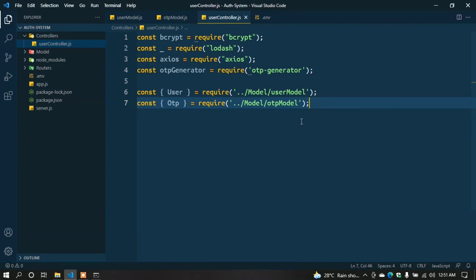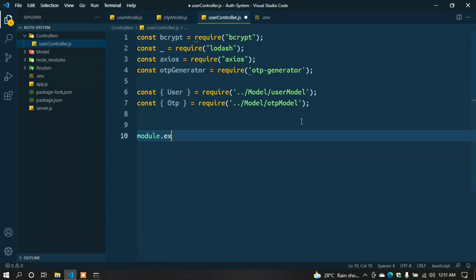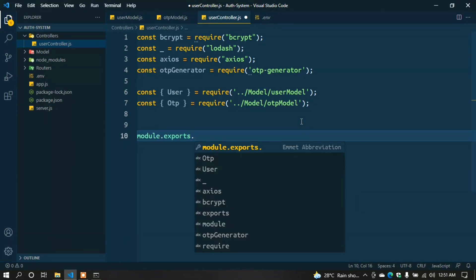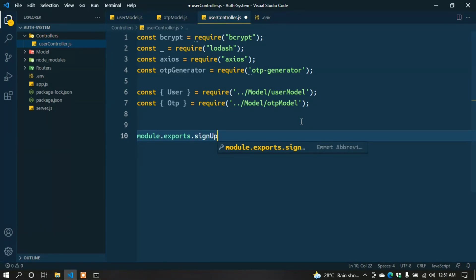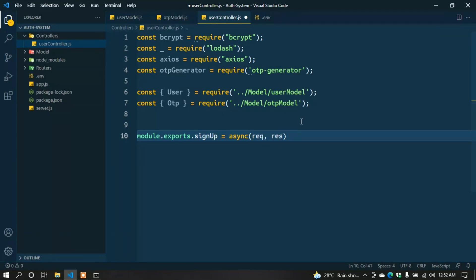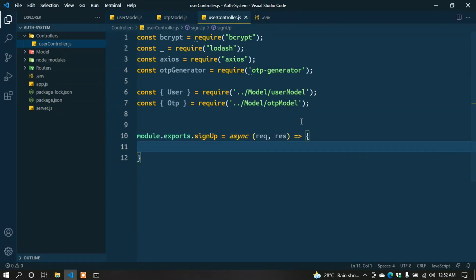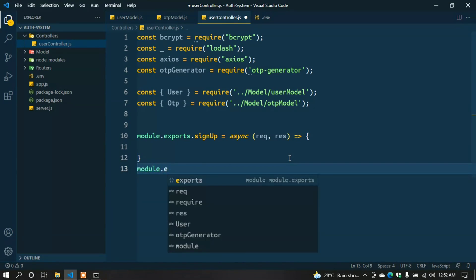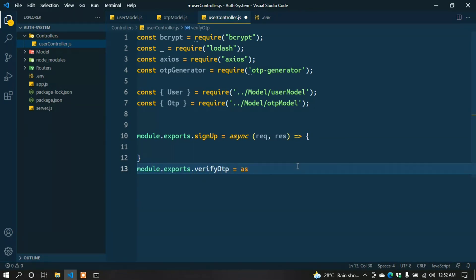Here I'll create two functions. One for getting the phone number and sending OTP, and another for verifying the OTP. module.exports.signup = async (req, res) => { }; And one more: module.exports.verifyOtp = async (req, res) => { };